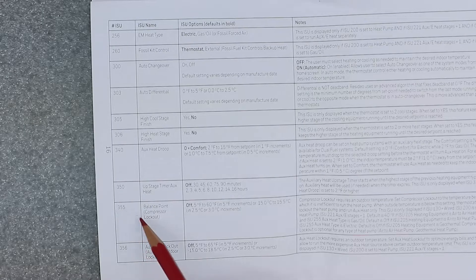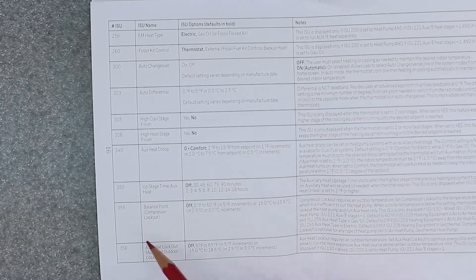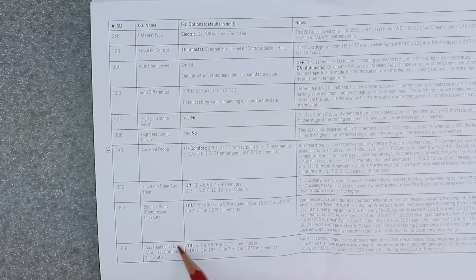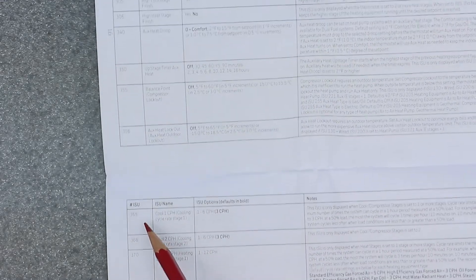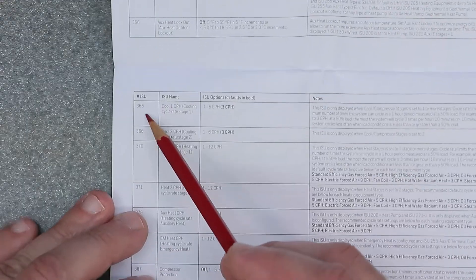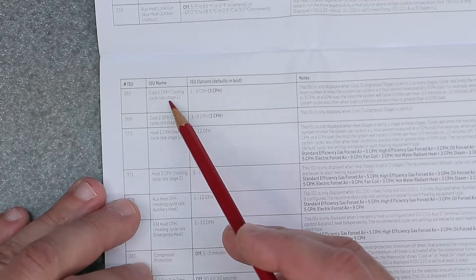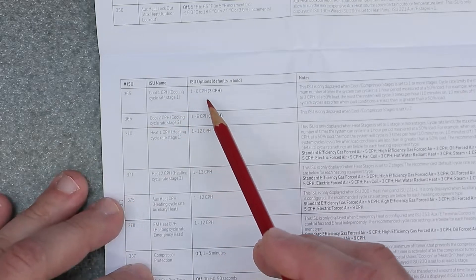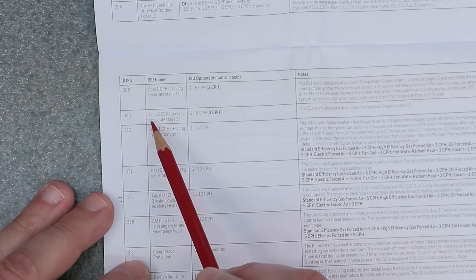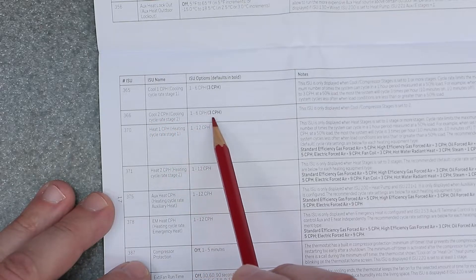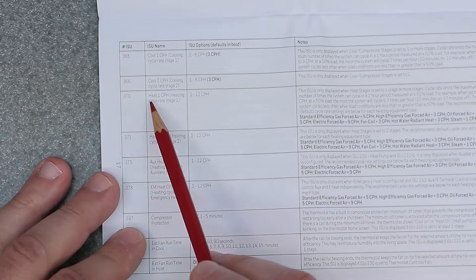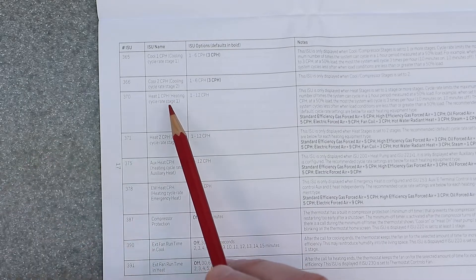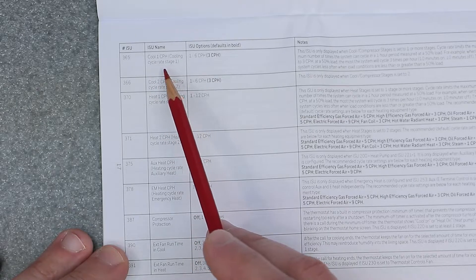355 is balance points compressor lockout, defaults to off. 356 is auxiliary heat lockout, defaults to off. 365 is cool one CPH cooling cycle heat stage one, defaults to three CPH. 366 is cool two CPH, defaults to three CPH. 370 is heat one CPH. 371 is heat two CPH.